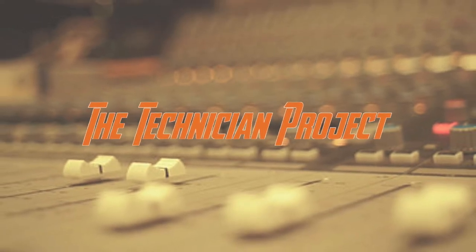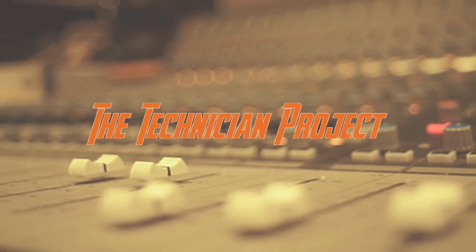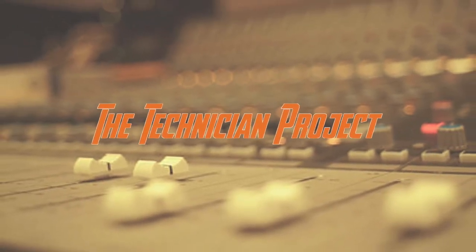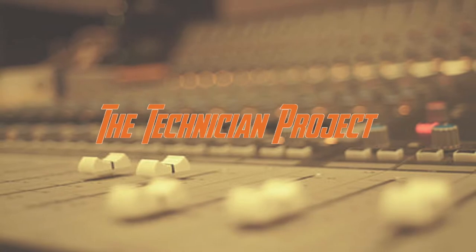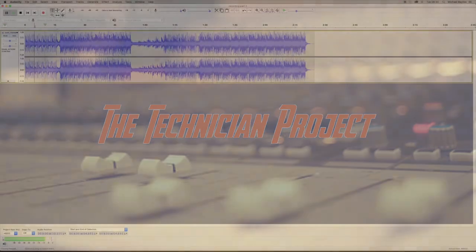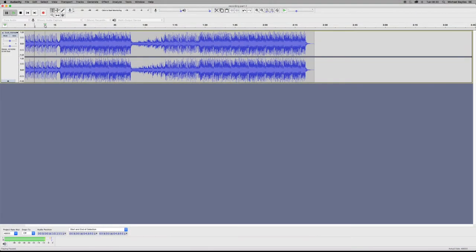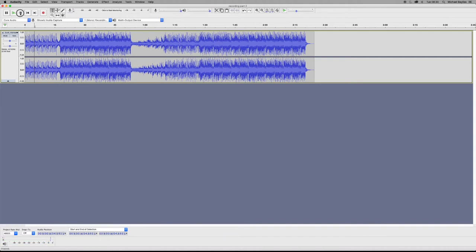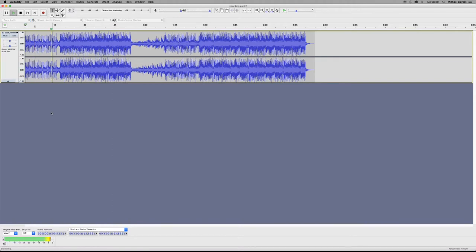Welcome back fellow techies to our latest tutorial video. I am the Technician Project and today's tutorial is going to show you the keyboard shortcuts to play and stop in Audacity.